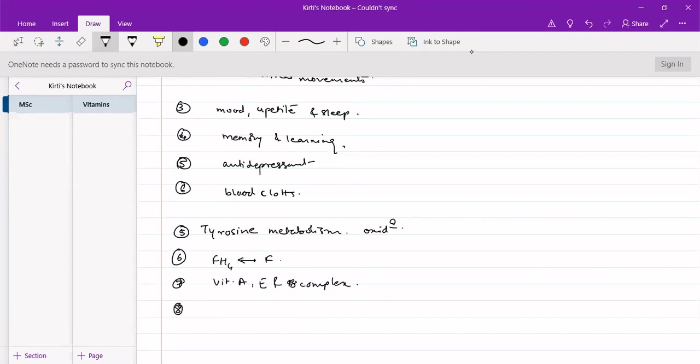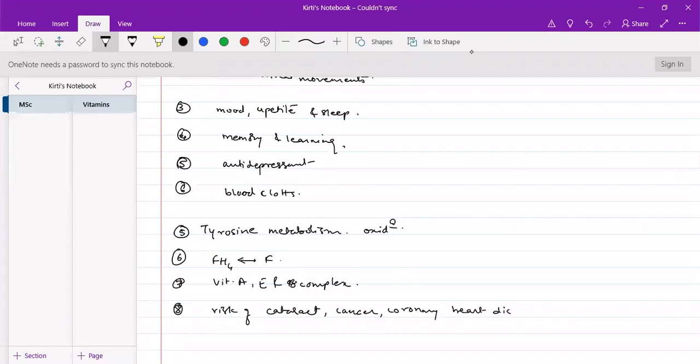And also, it reduces the risk of cataract, that is myopia, as well as cancer and coronary heart diseases. It reduces the risk of cataract, cancer, coronary heart diseases. These are the general biochemical functions of vitamin C.